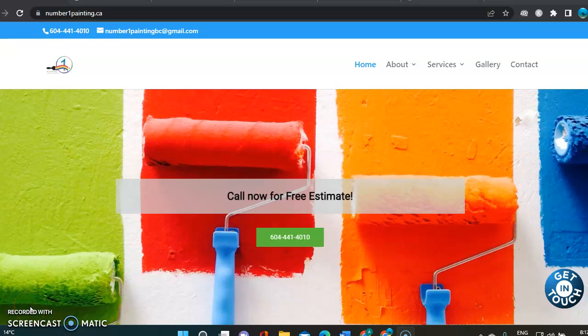Hi Omid, this is Amy from BuildUp Digital Marketing. As discussed on the phone, this is the video I promised you.